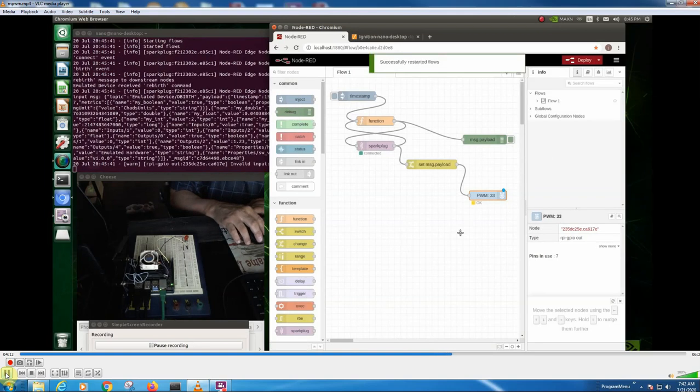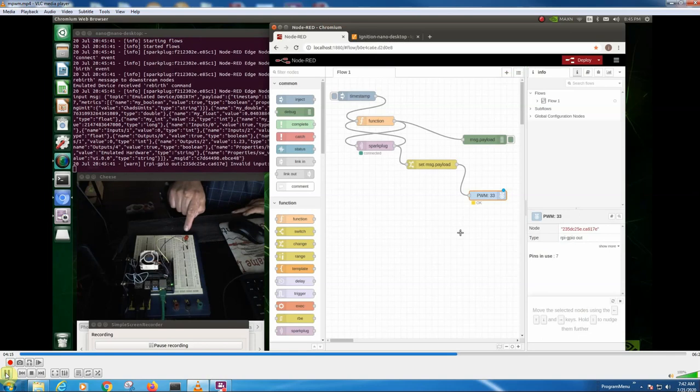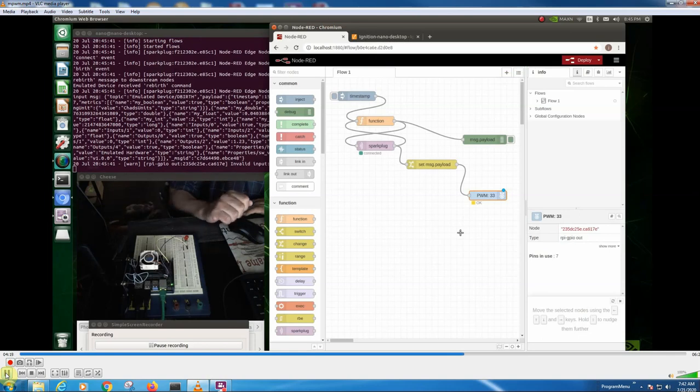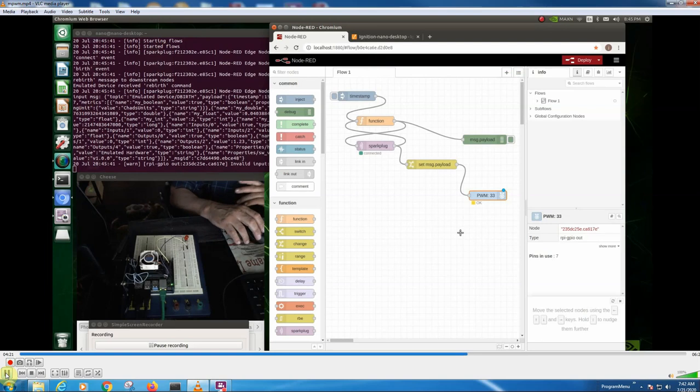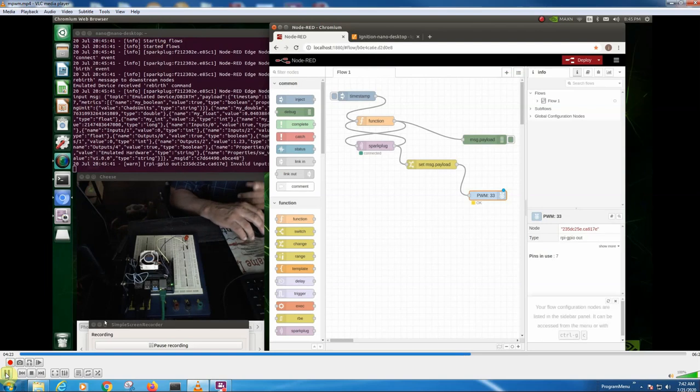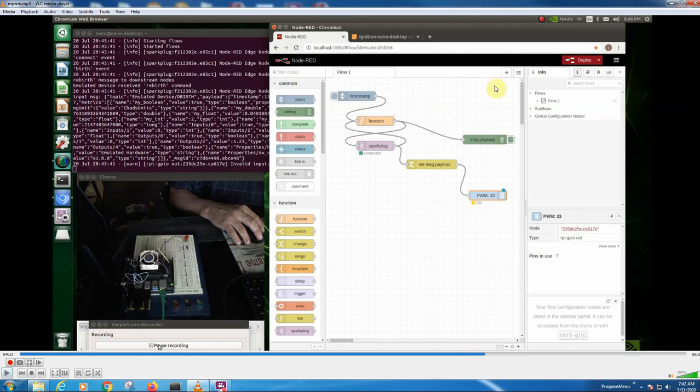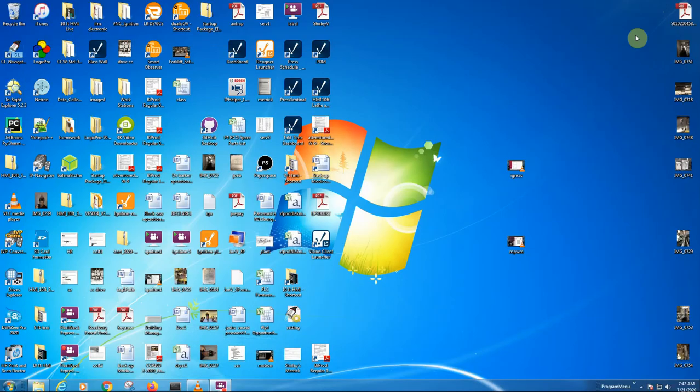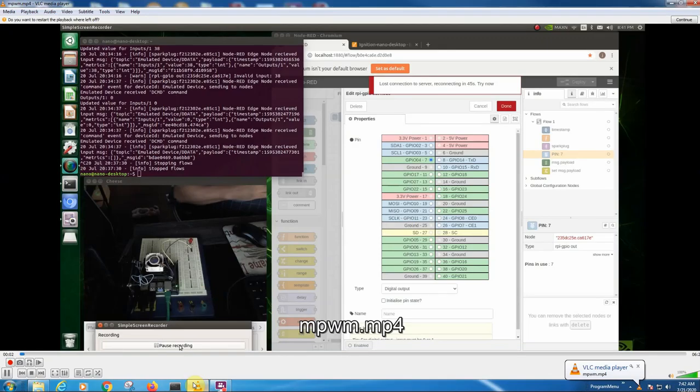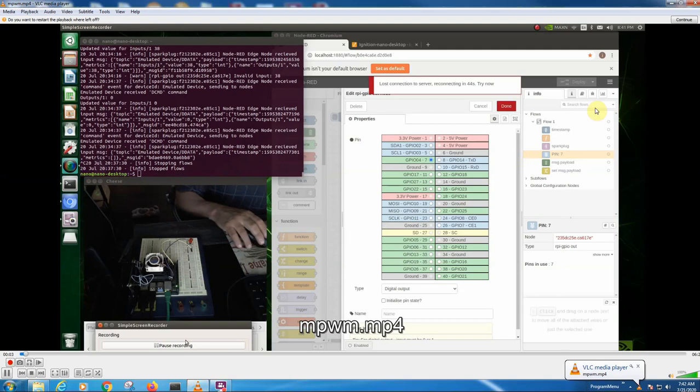So now we've hooked up this LED to pin 33 and it should be the PWM. So what we'll do is I'm going to pause this and we're going to go back over to my development machine and we're going to put a slider in Ignition to run it. Hello, it's me again. I'm going to show you how to...